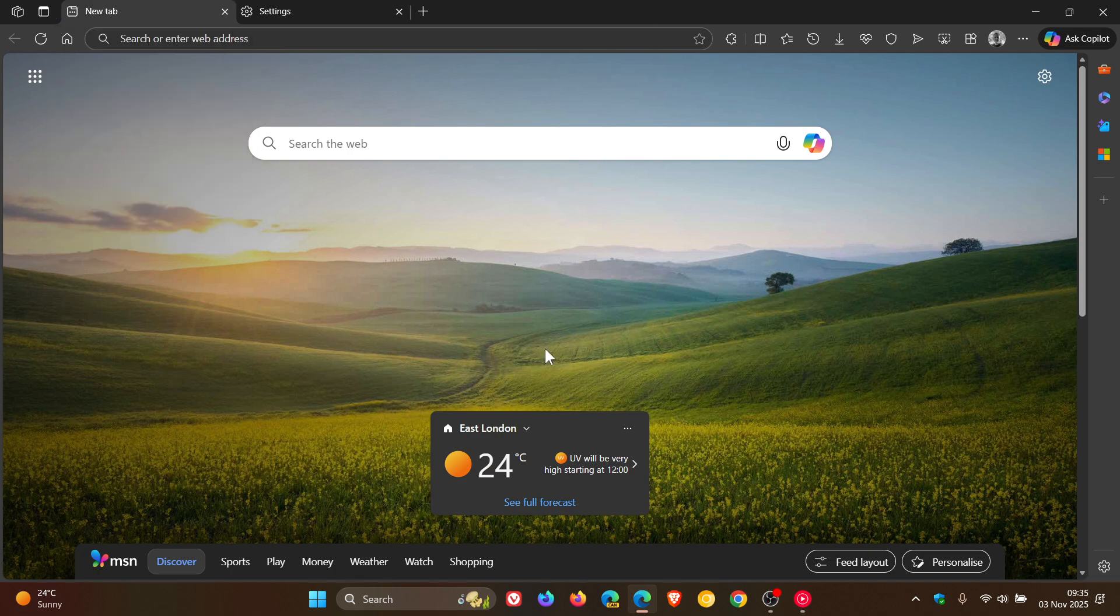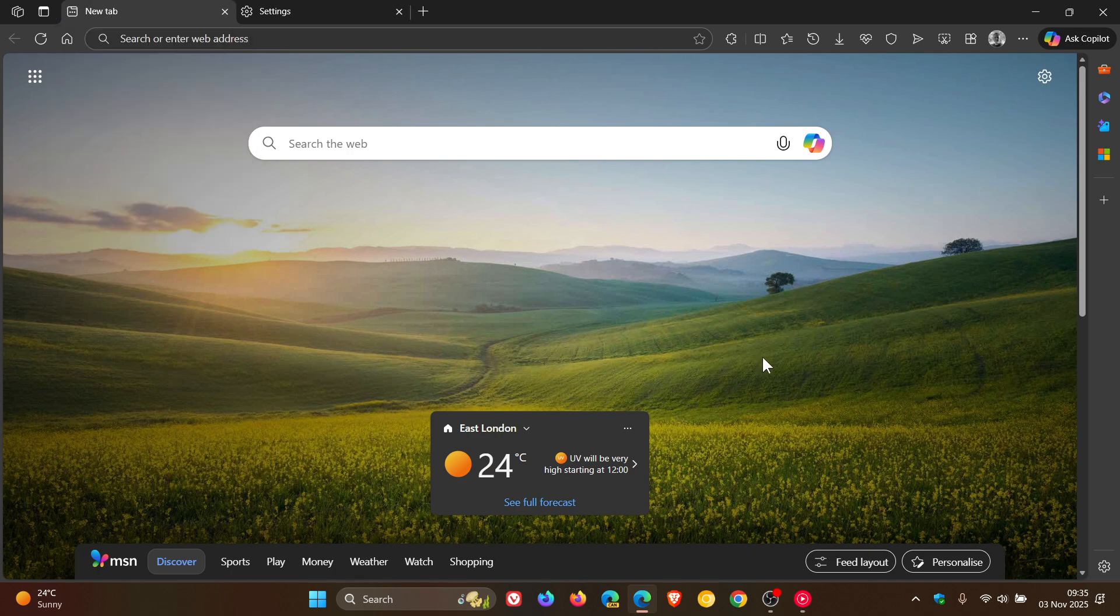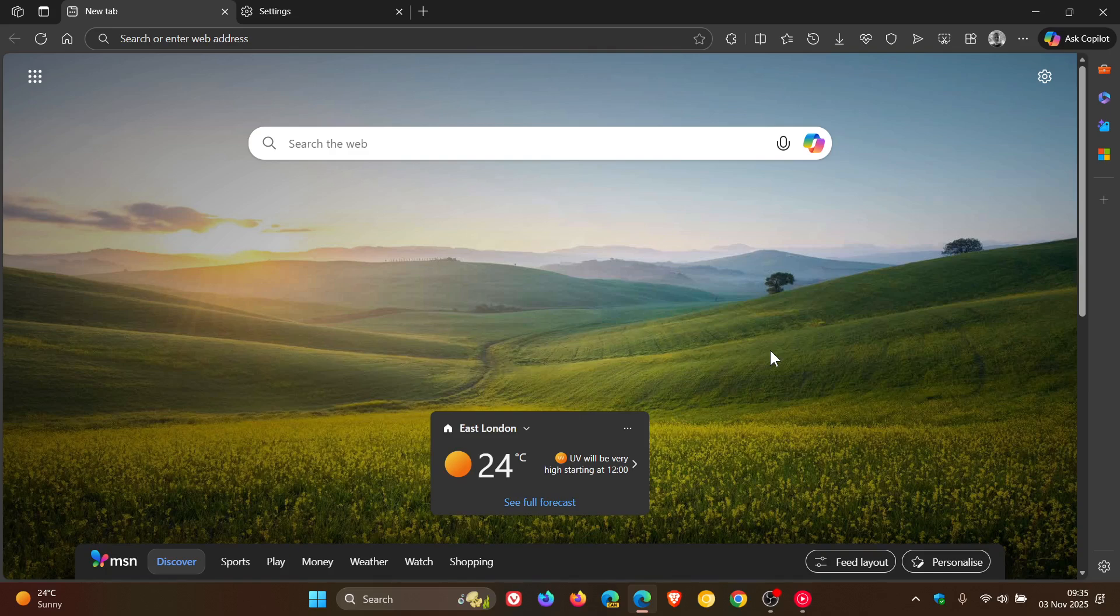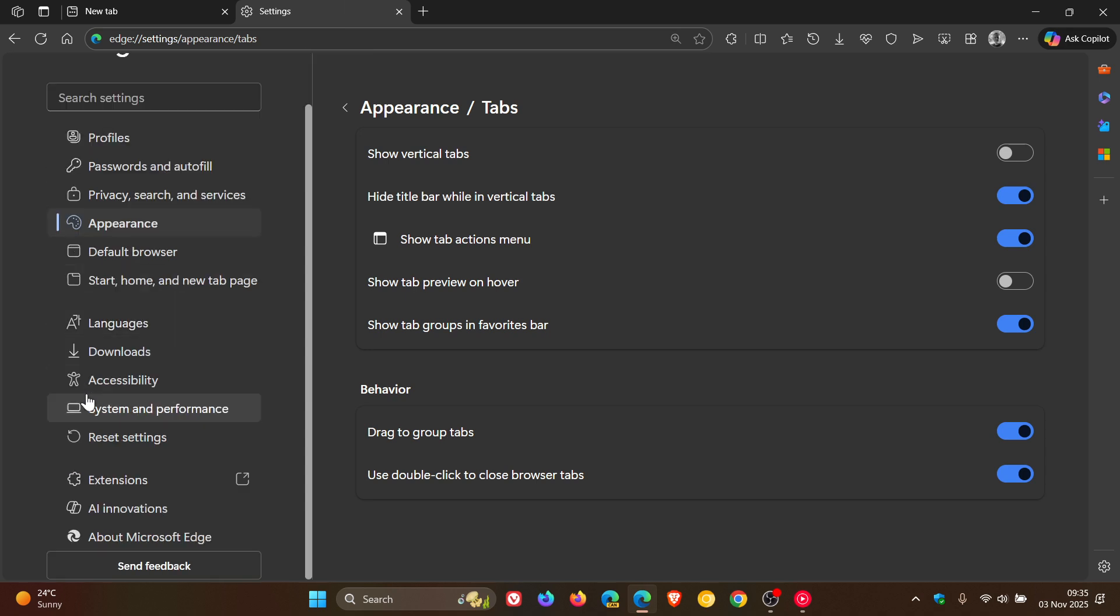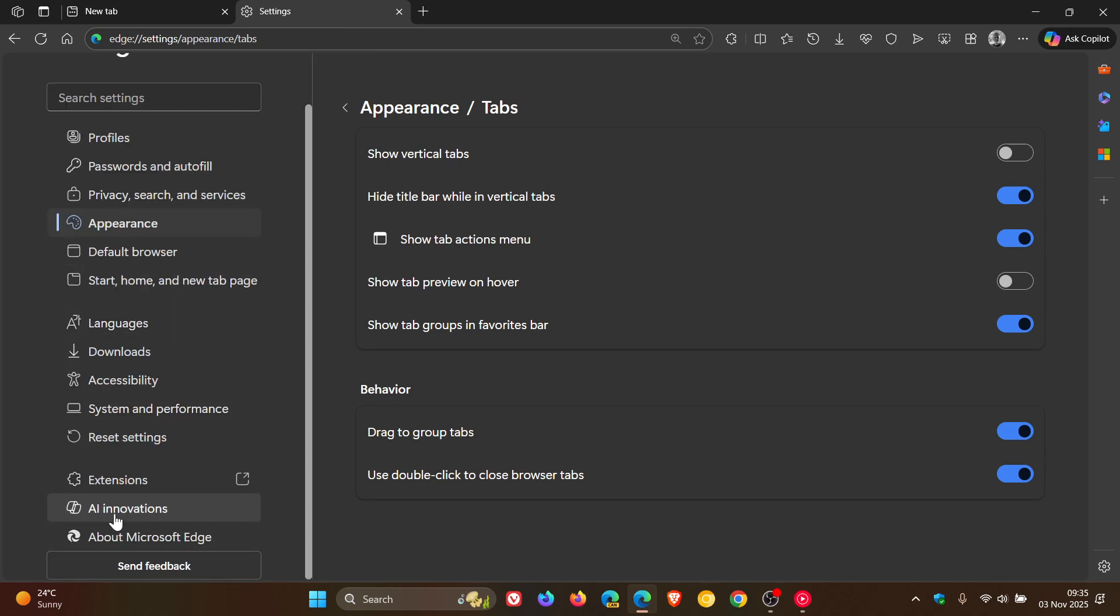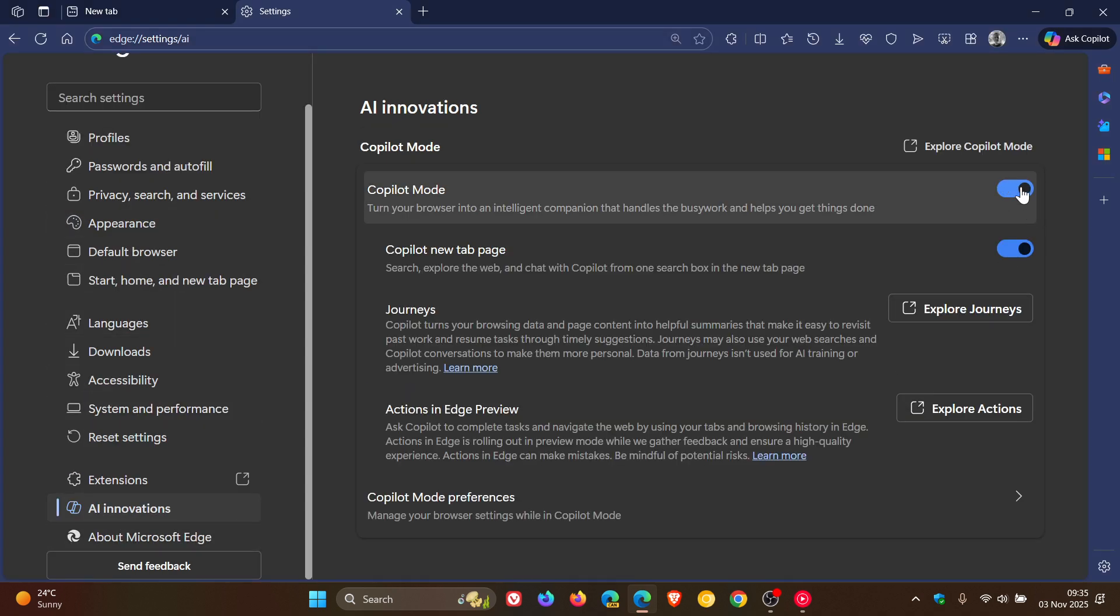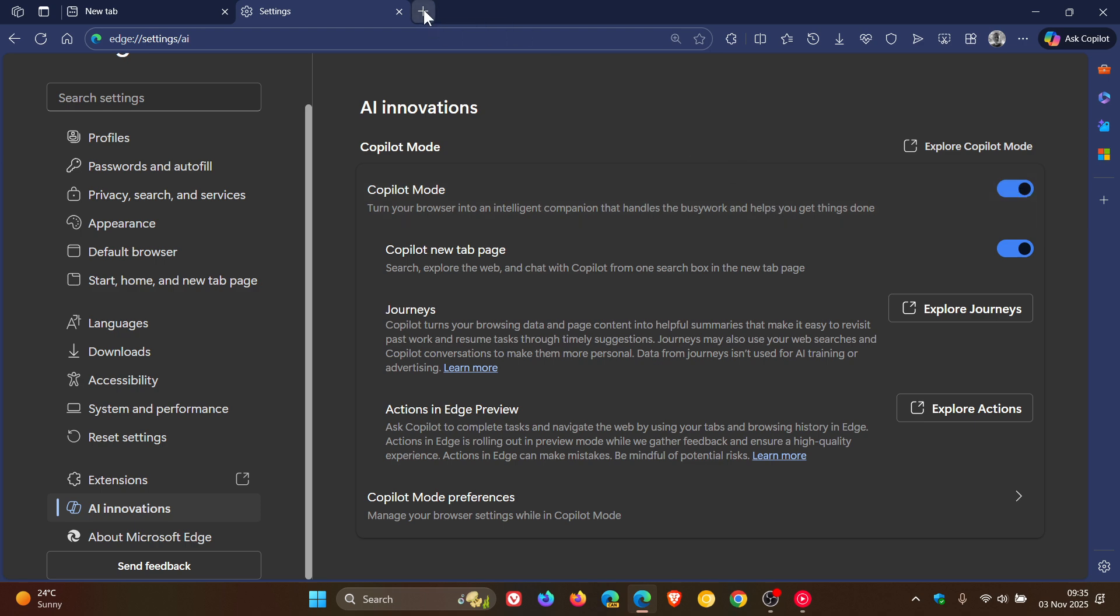Something else I noticed that wasn't mentioned in the change log: if we head back into Settings, this time to AI innovations, and toggle on Copilot mode, you will see that the new tab page has the Copilot background and wallpaper which I posted about when it was in preview a couple of days ago.